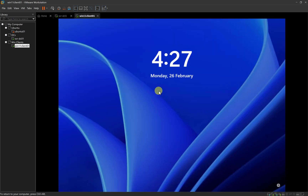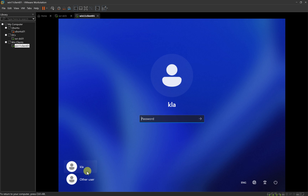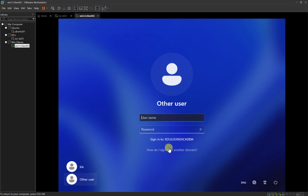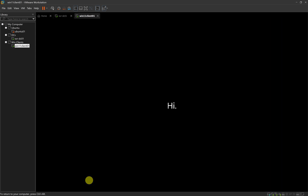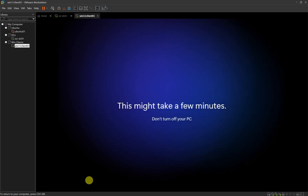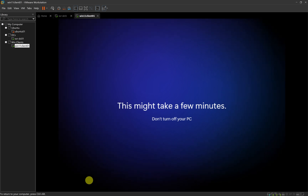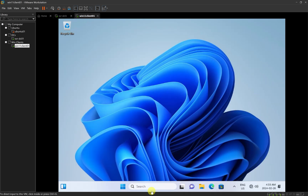My computer has restarted. Now I have the option to log back in as the KLA user, but that would log in as the local user. I want to click on Other User, and at the bottom it shows that it's going to sign into louiseacademy. I'll need to put in an account that is on the domain controller. It is now logging into the computer for the first time with an account that exists on our domain controller. We have now successfully logged in to our Windows 11 client.